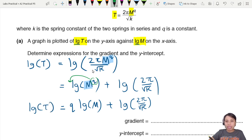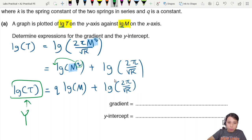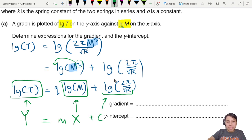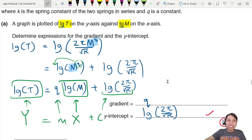We can now recognize y-axis as log T, x-axis as log m. Everything constant is the intercept. So in y = mx + c form, the gradient is q, and the y-intercept is log(2π / √k). Getting this correct gives you one mark.